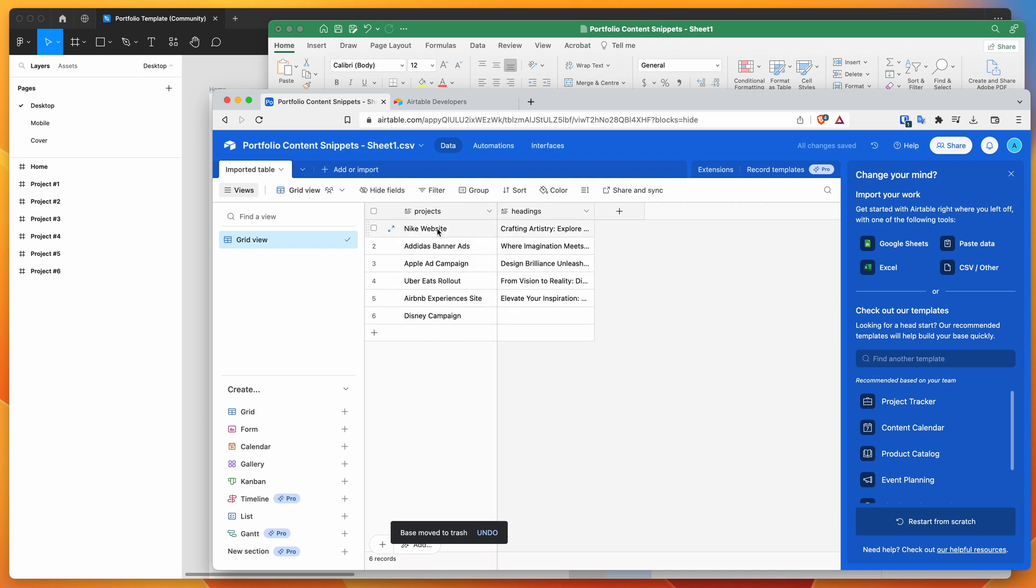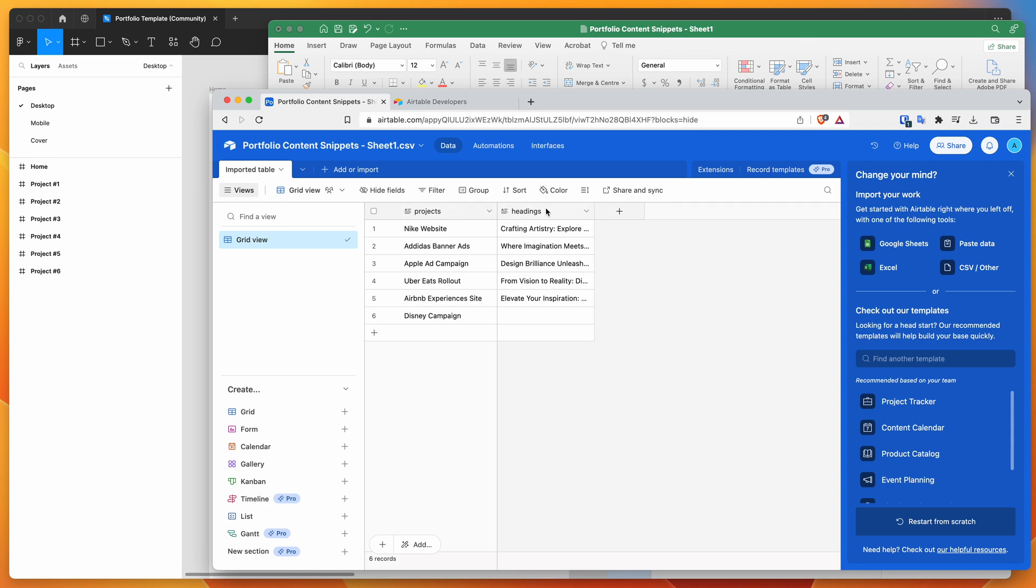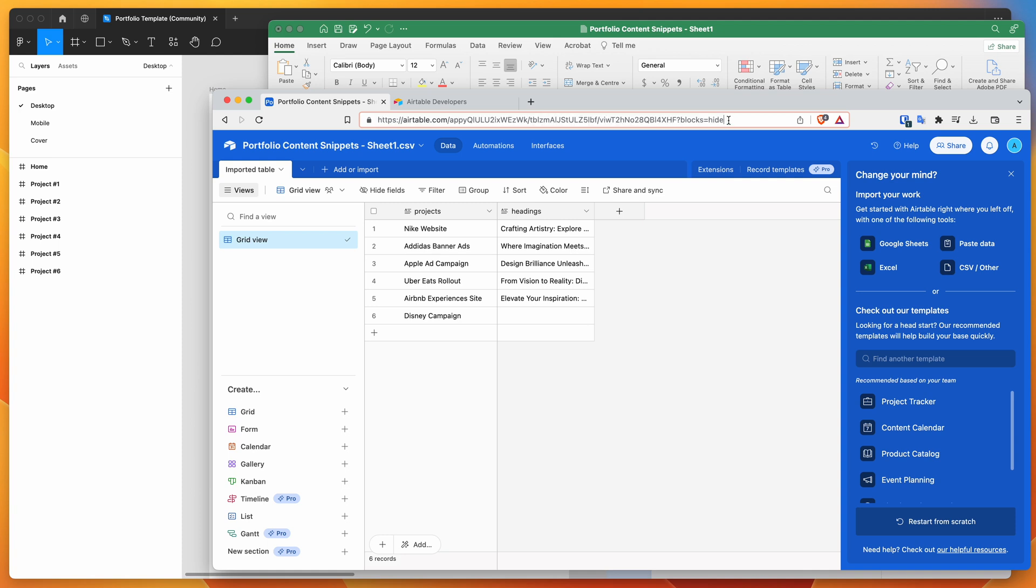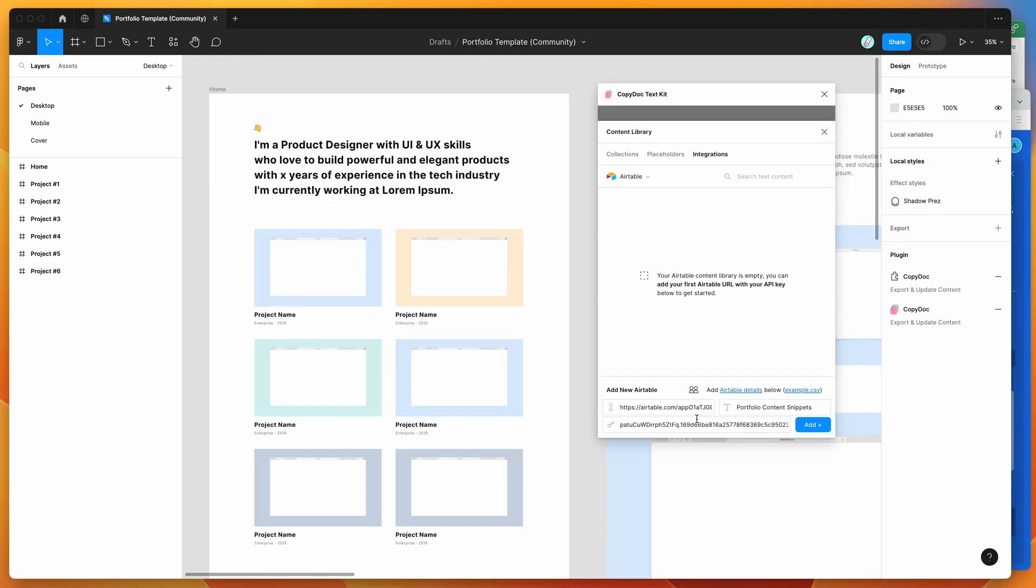I've got my spreadsheet set up now. I've got my projects and headings columns. The projects tag and headings tag will be used as our label for these content snippets. Each row of these columns will be used as a variant that we can use for content. I'm going to copy the URL and paste it into my URL field, then click Add.